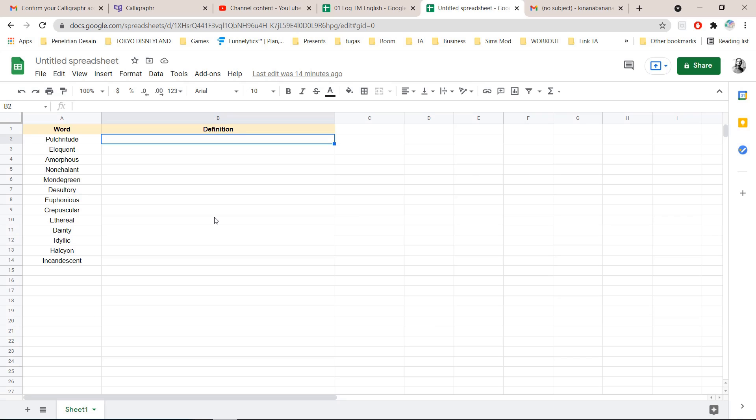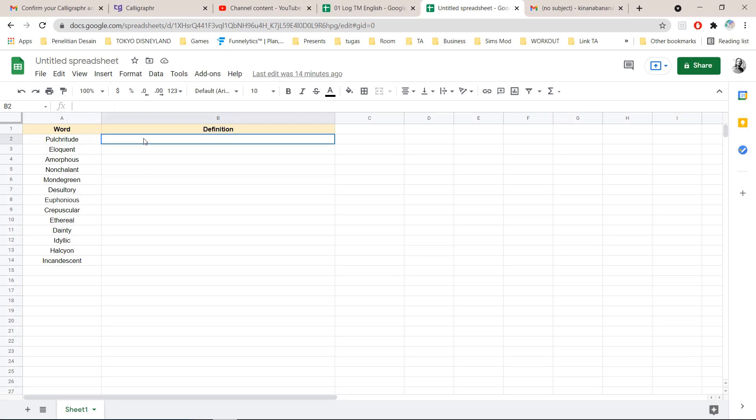This is super simple and quick so you don't have to search for the words that you don't know one by one. You can list it and insert a formula and Google Sheets will do it for you.